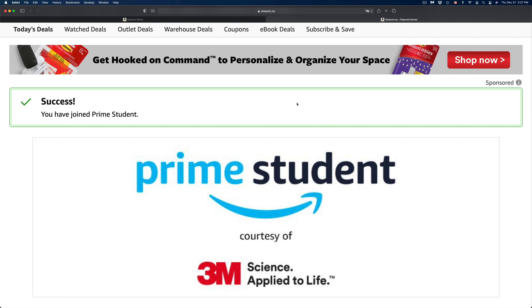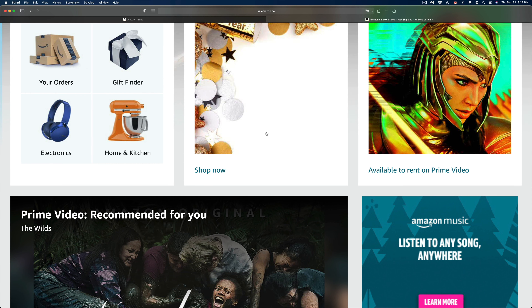Once you press on that link, it's going to take you right back to Amazon and you should see 'Success, you have joined Prime Student.' So right now you have Prime Video — you can just sign in and go up to your TV, iPad, iPhone, or whichever device you have, and start enjoying the benefits from being a Prime Member for six months at least.